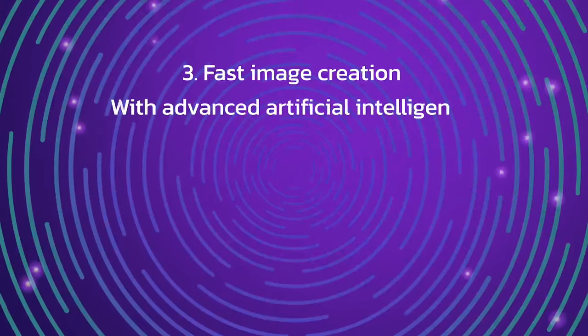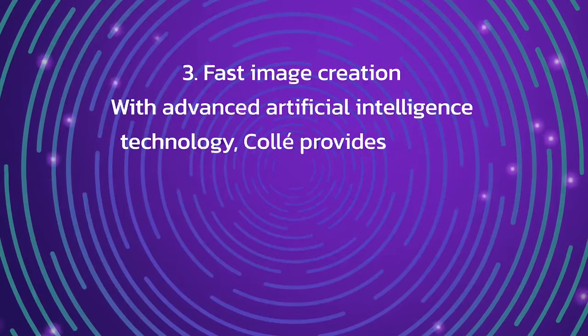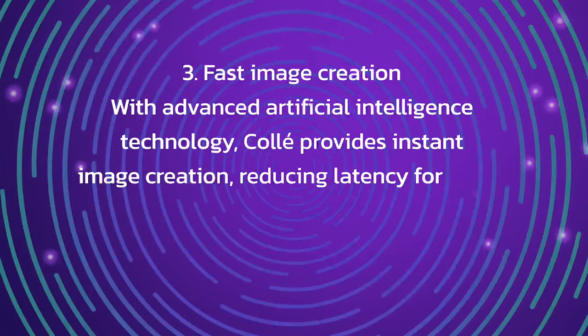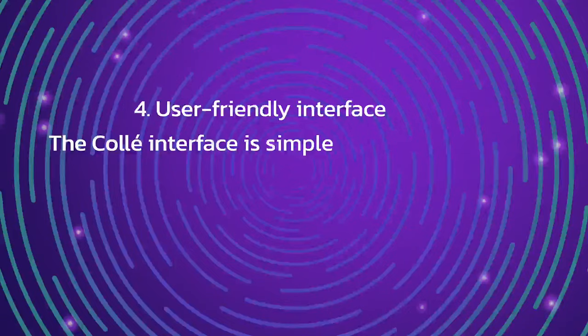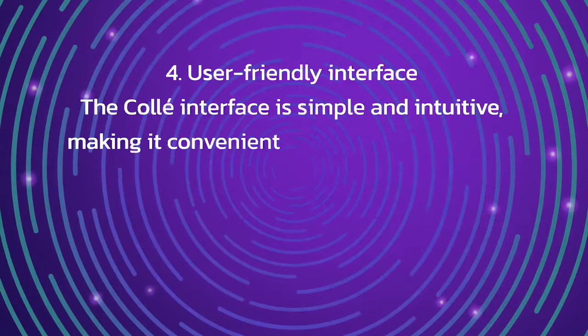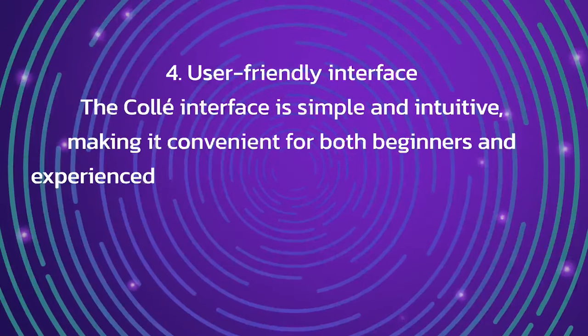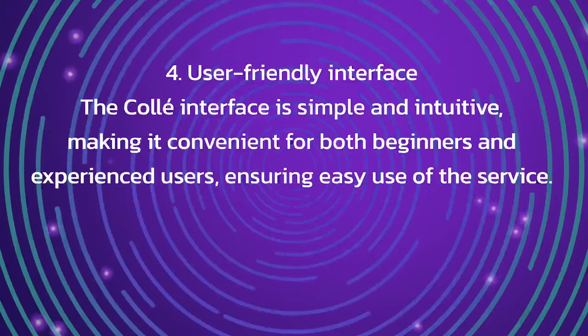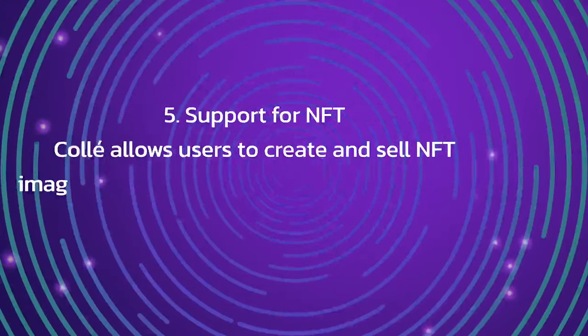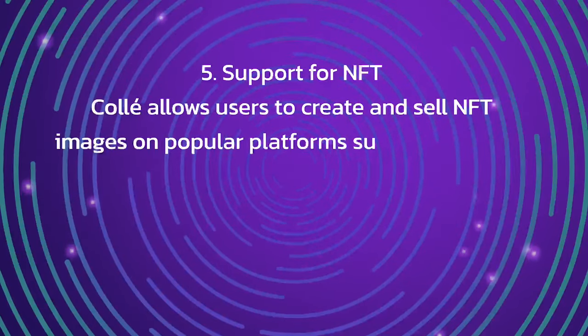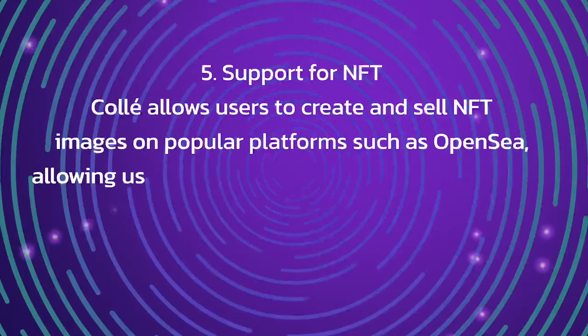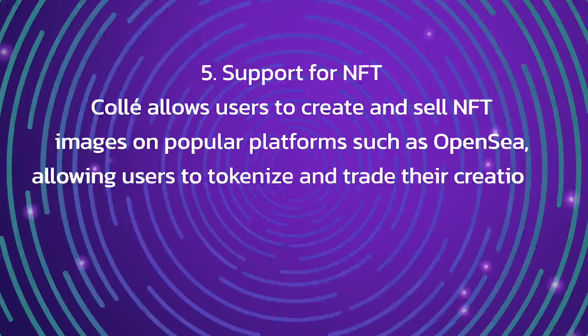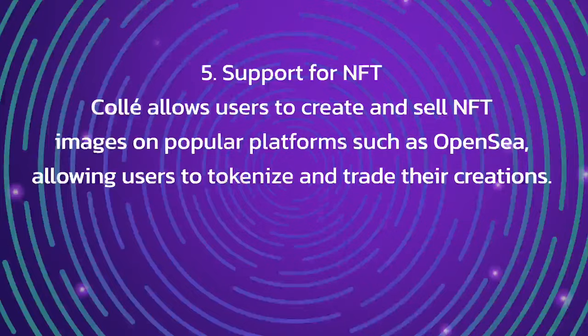Third, fast image generation. With advanced artificial intelligence technology, Call provides instant image generation, reducing latency for users. Fourth, user-friendly interface. The Call interface is simple and intuitive, making it convenient for both beginners and experienced users, ensuring easy use of the service. Fifth, support for NFT. Call allows users to create and sell NFT images on popular platforms such as OpenSea, allowing users to tokenize and trade their creations.